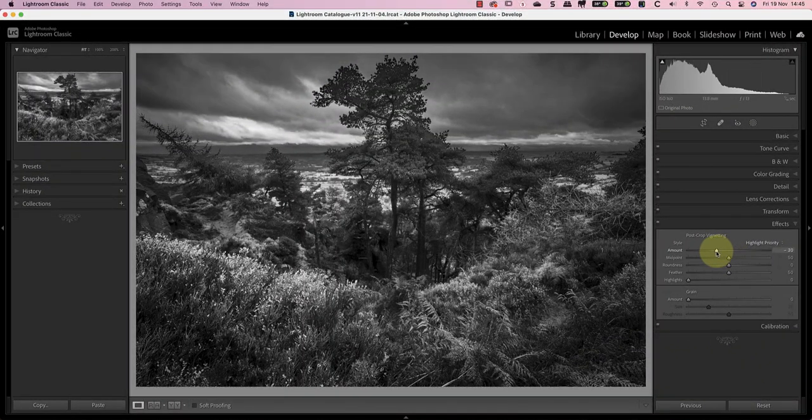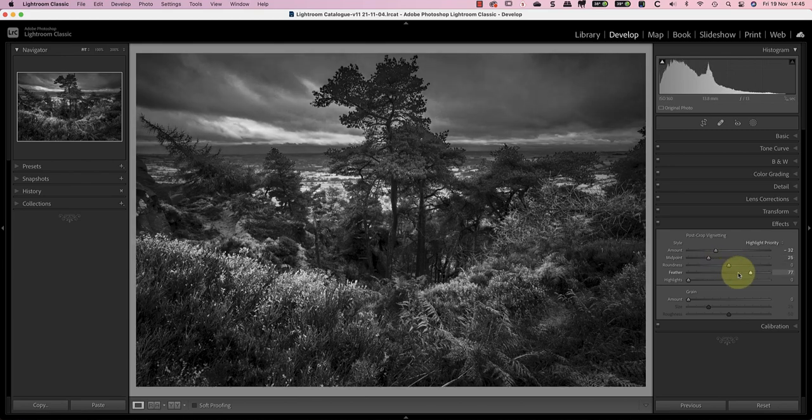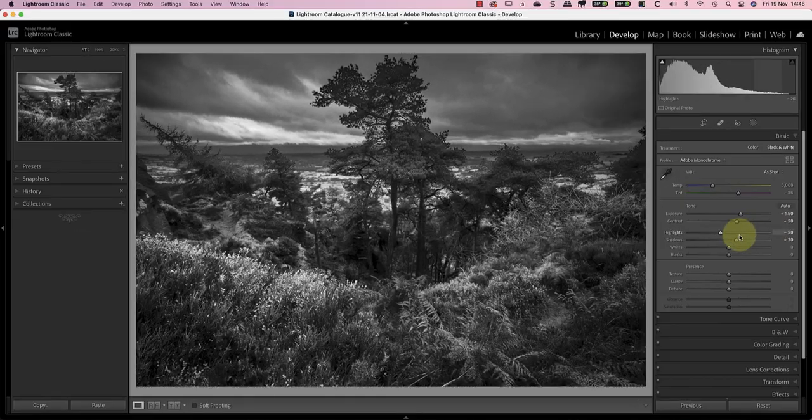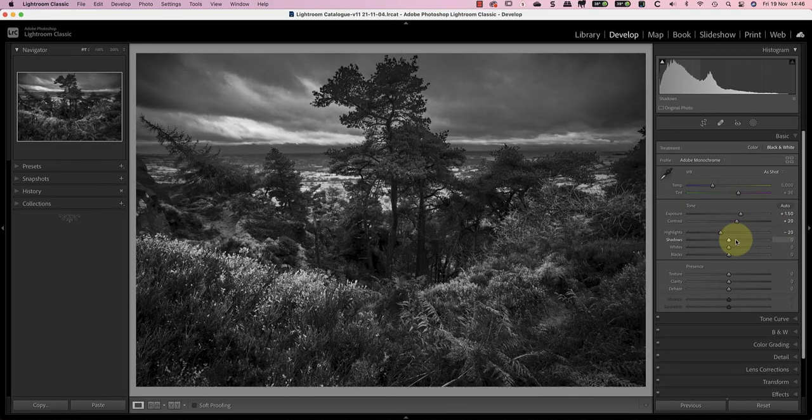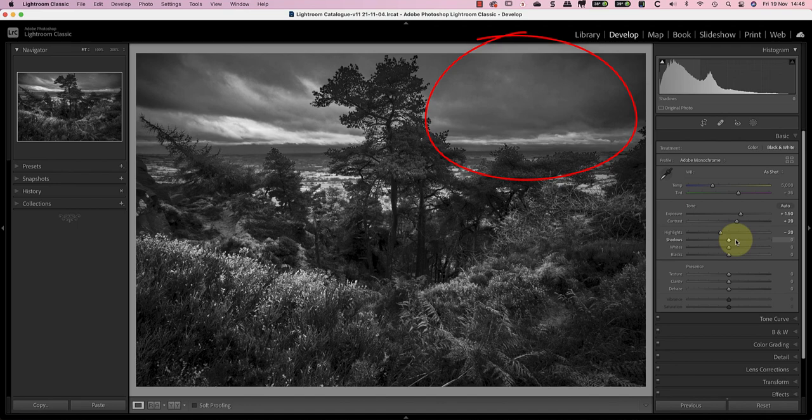Having added a vignette I can see the image probably looks better without the shadow adjustment so I'll remove it. I can also see that the sky is starting to look particularly flat and boring.